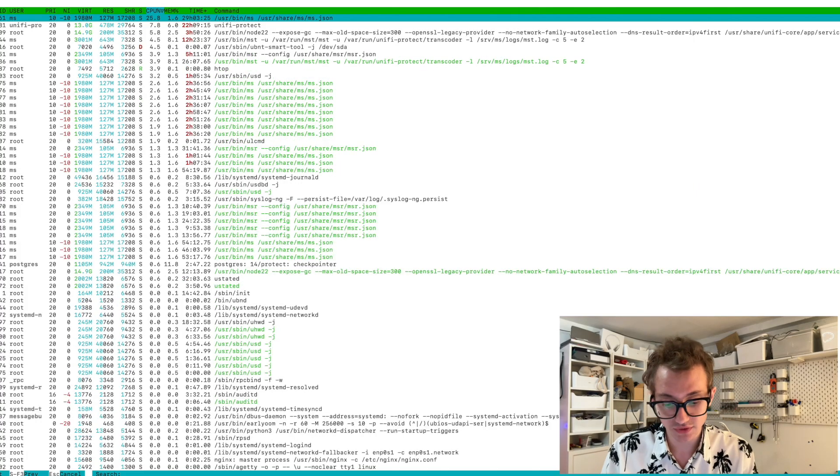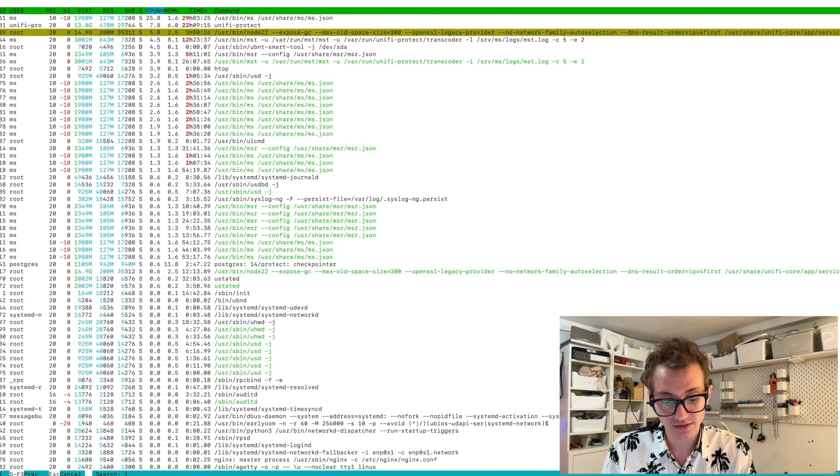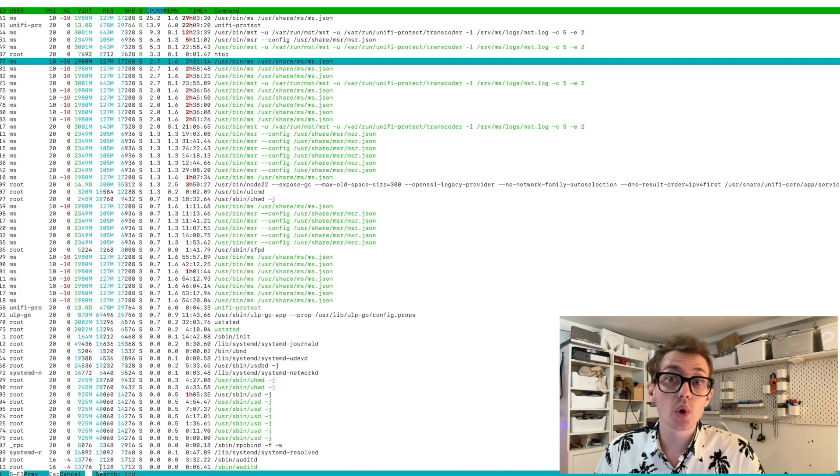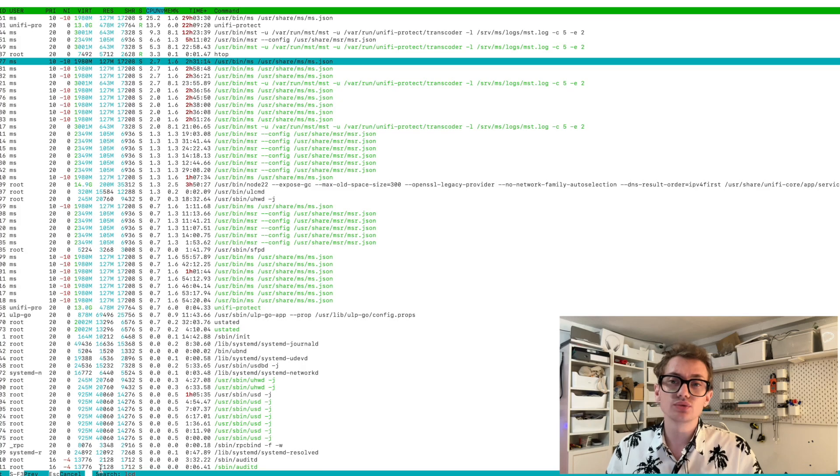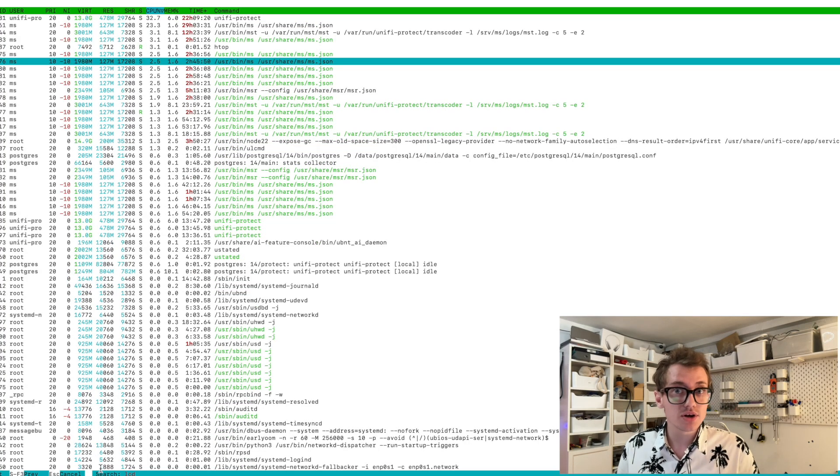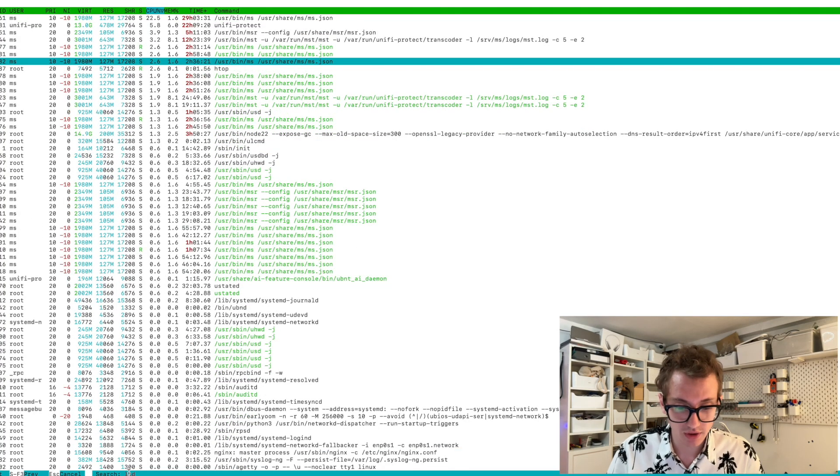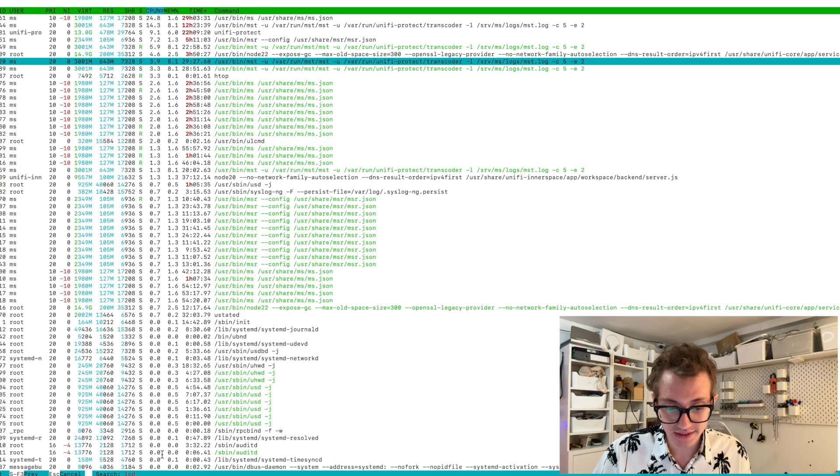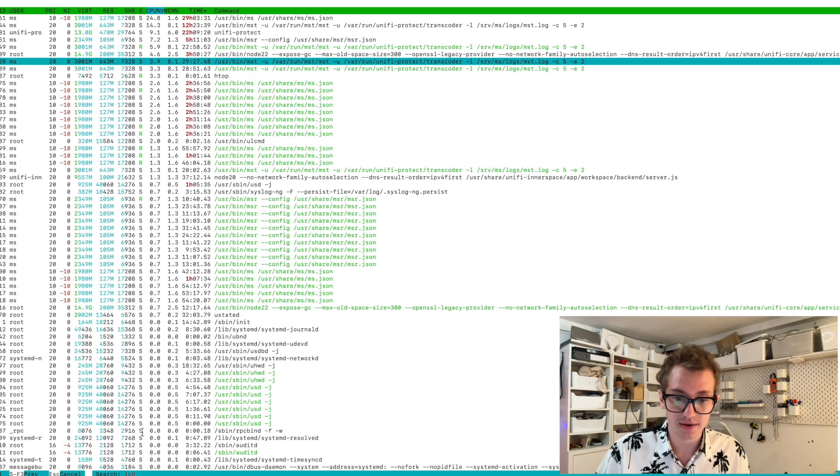If we search for that process, if we search for LCD, if you search for the word LCD, you'll notice that there are no processes running indicated by the little red text down here.